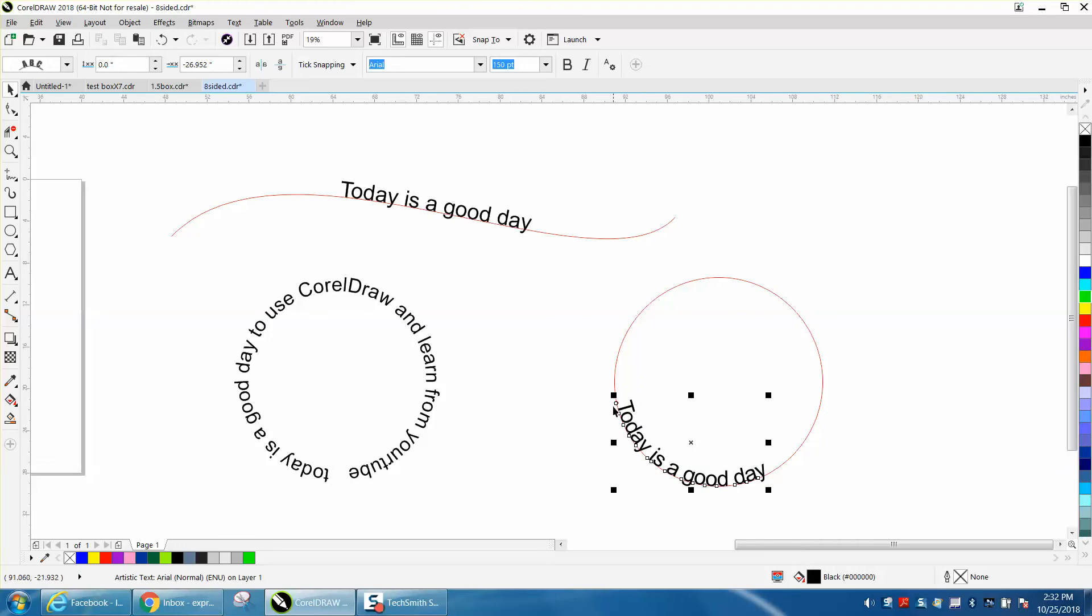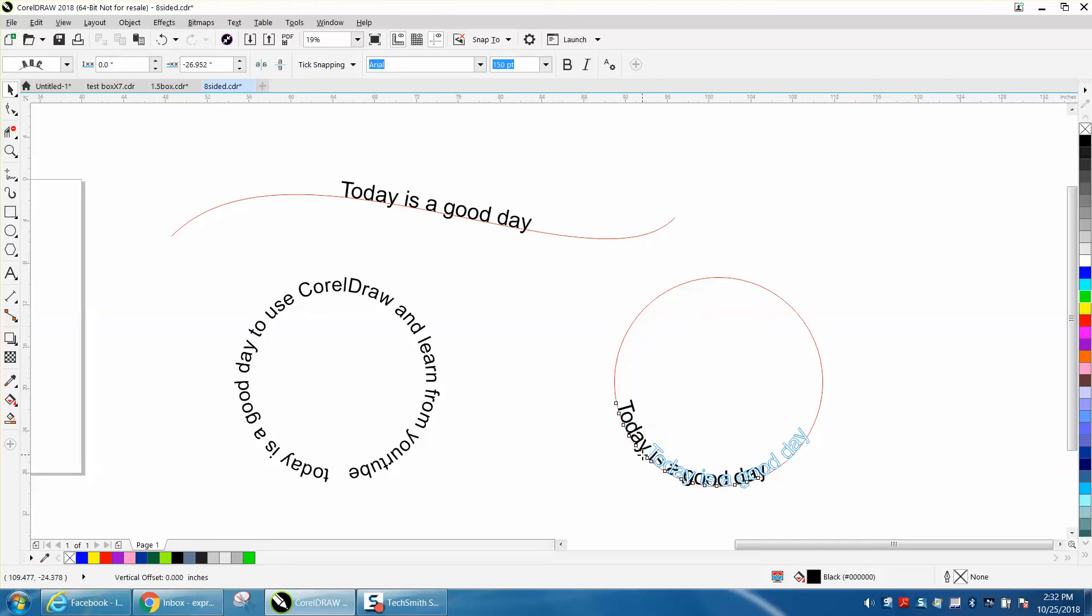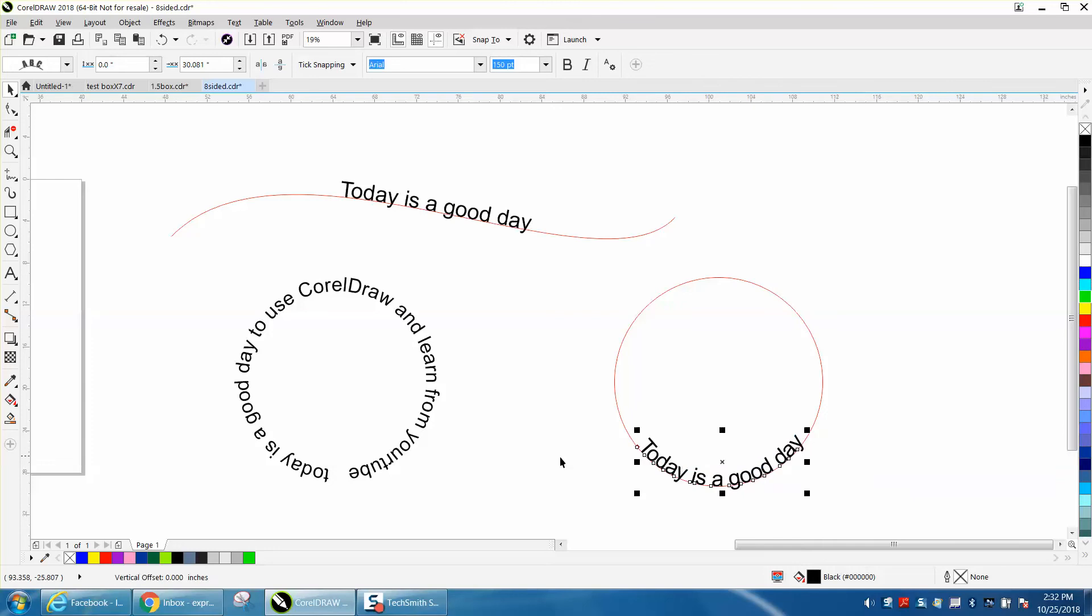And then you can always use the red marker to move it. To me, this is easier than typing it out flat. Because it's CorelDraw, for some reason, always puts it on the top or inverts it. But this way, you can actually see it. So let's just do that again.